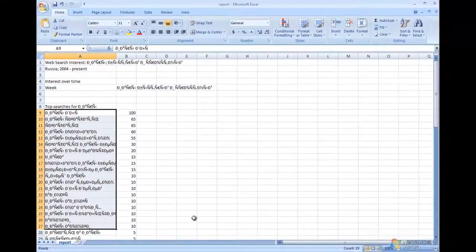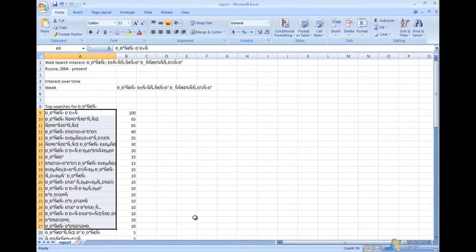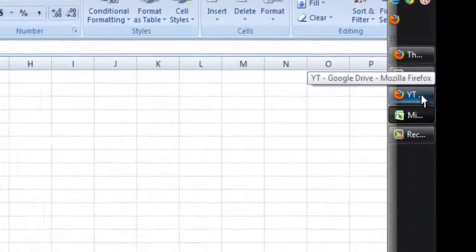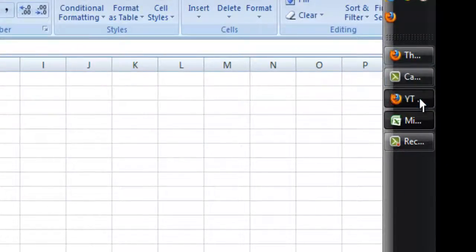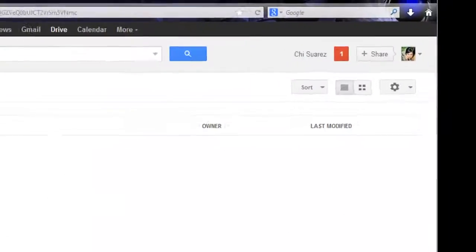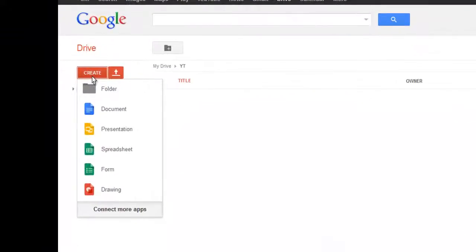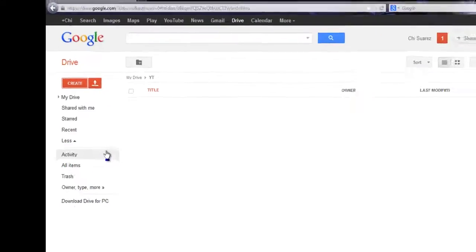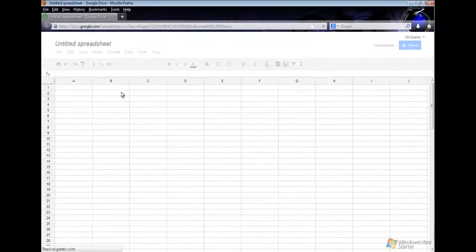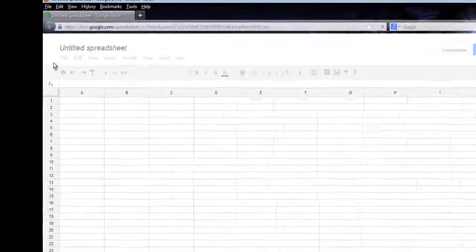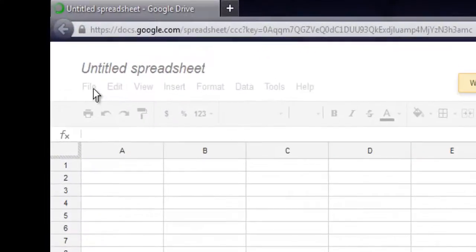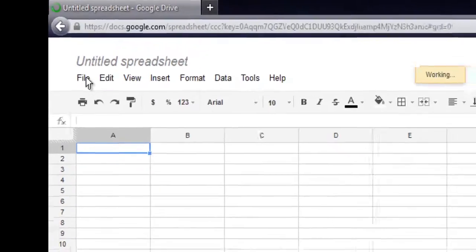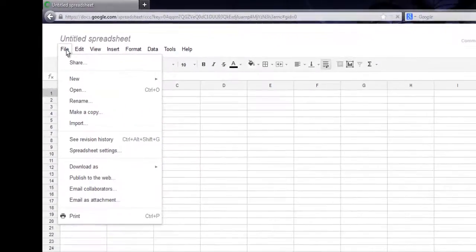To be able to view it easily, just open your Google Drive, click on Create, select Spreadsheet, wait for it to load, select File, and then select Import.